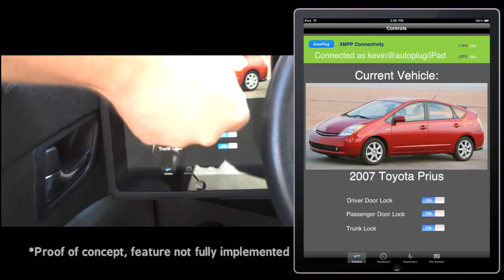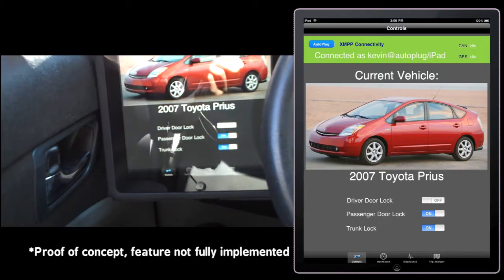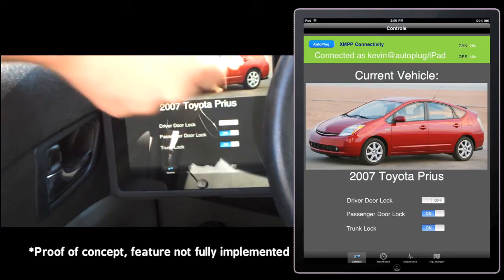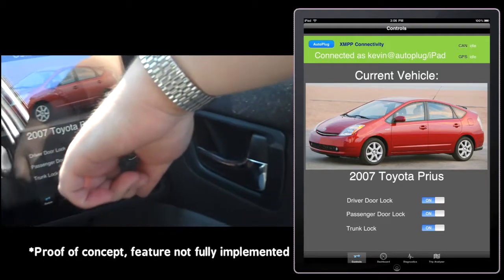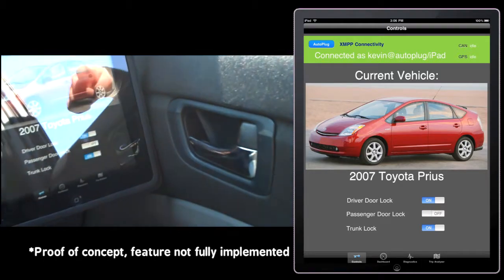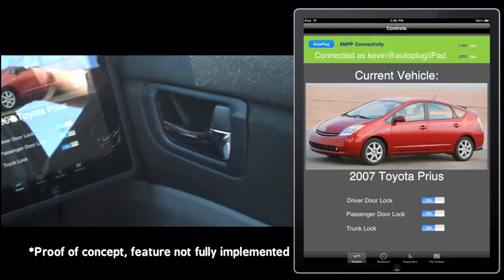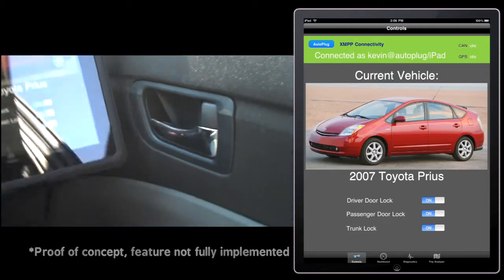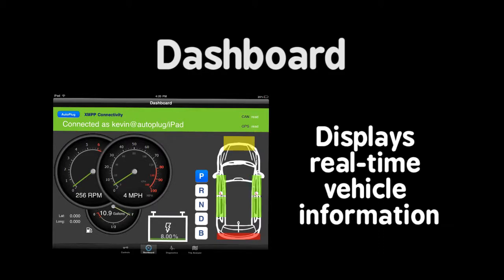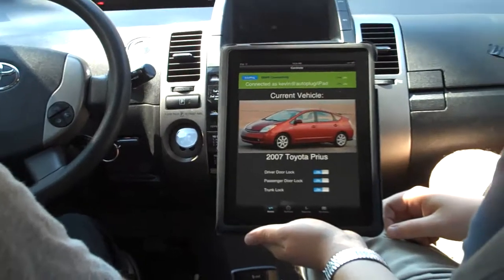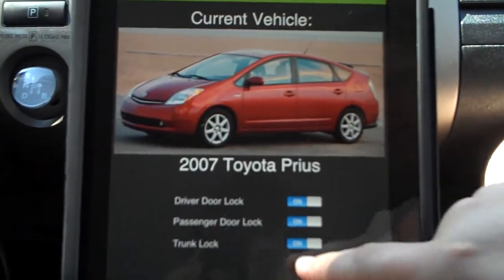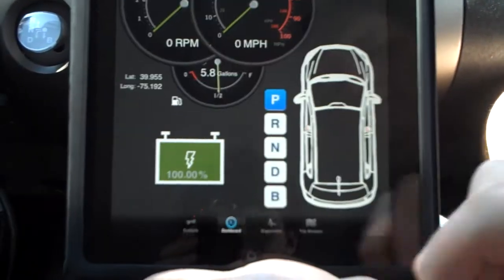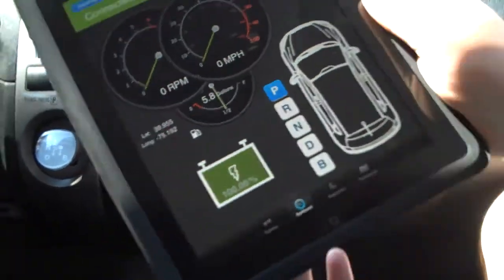Here you can see MyMechanic controlling the locks of the 2007 Toyota Prius. The dashboard shows you real-time information about the state of your car, including speed, locks, shifter position, and more.